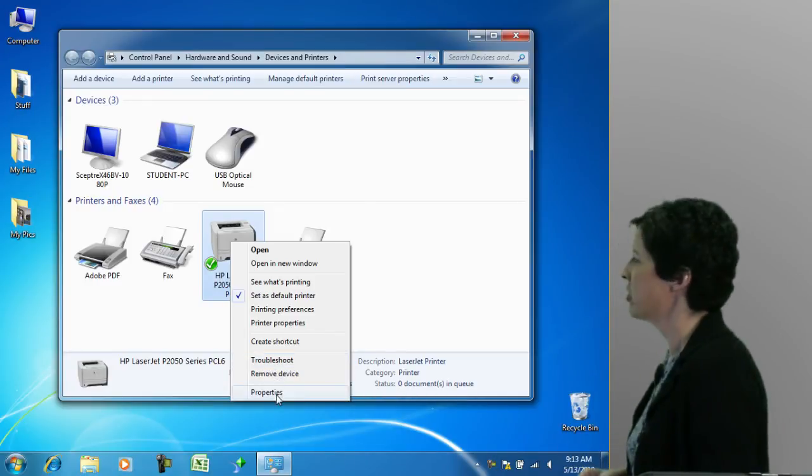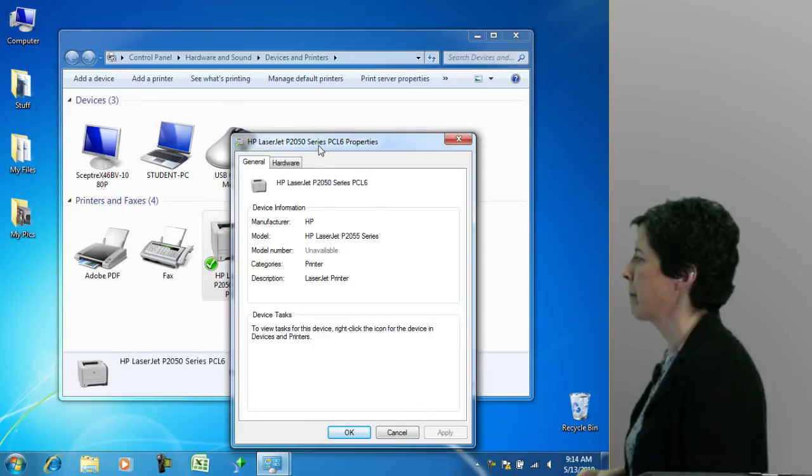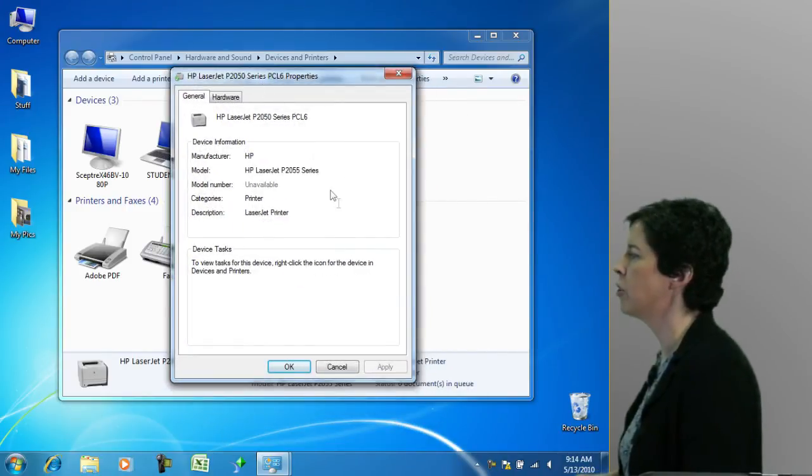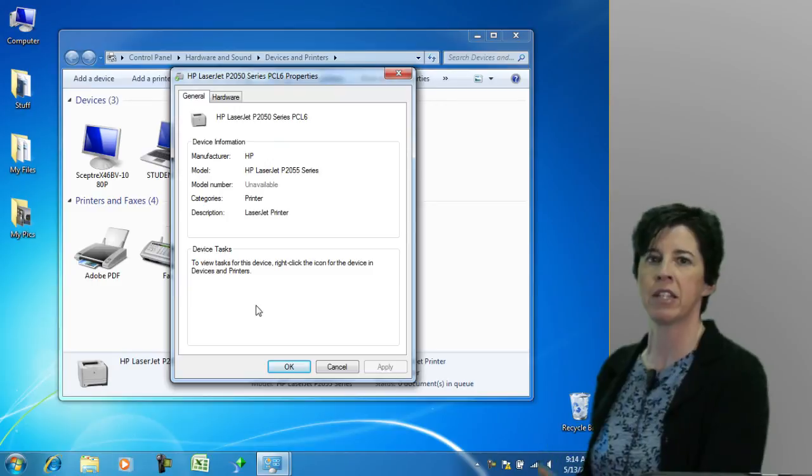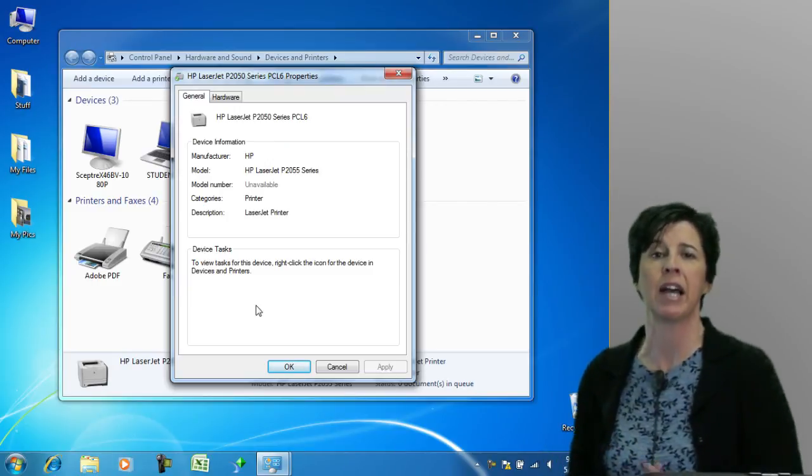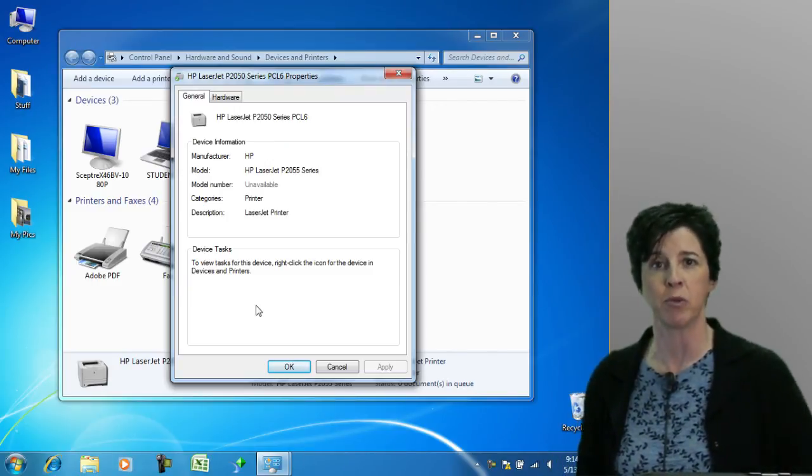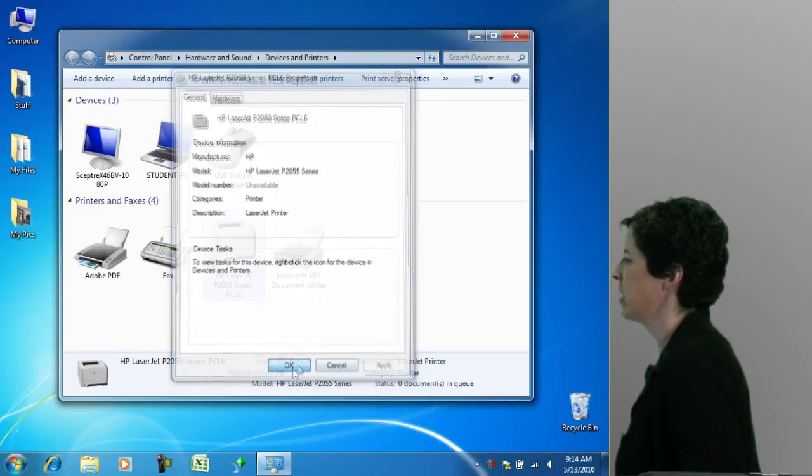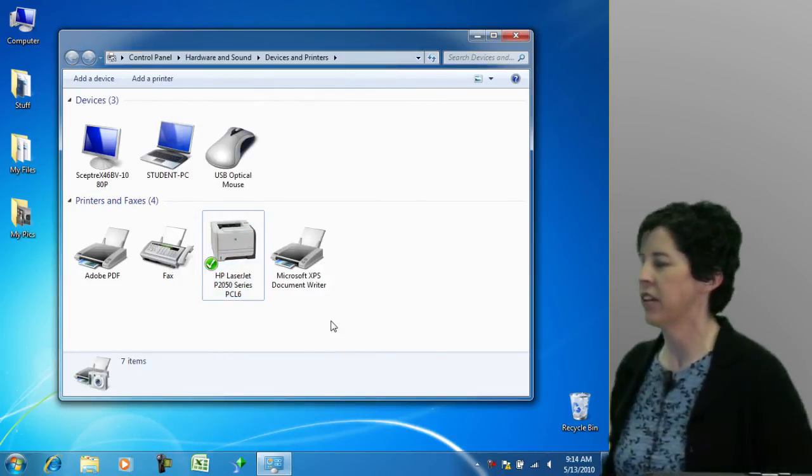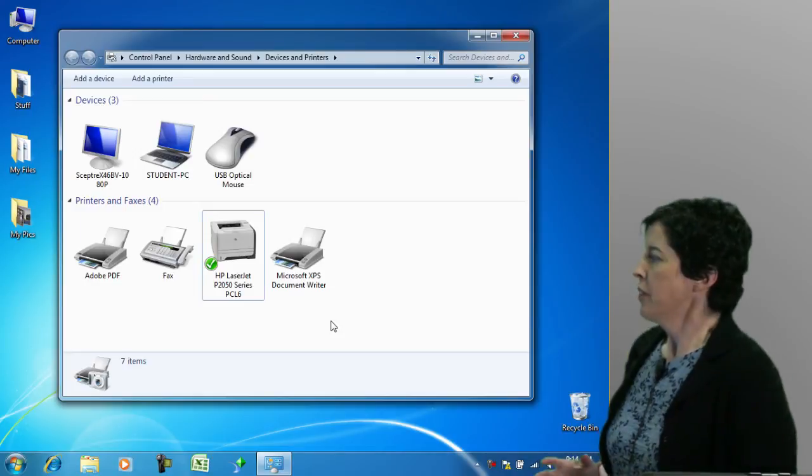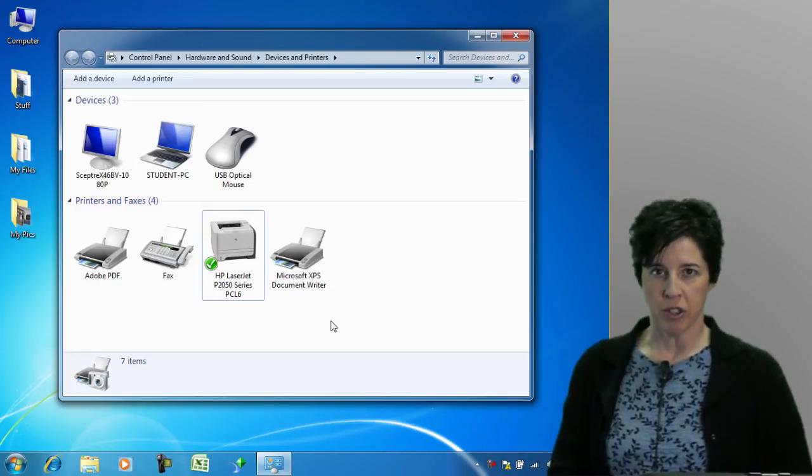I'm going to select properties and from in here, you can begin to make changes. If there's something about that device that needs to be modified or adjusted in some way, properties is where you want to go. I'm going to click OK and leave our printer options as they are. So that's how we work with devices and printers.